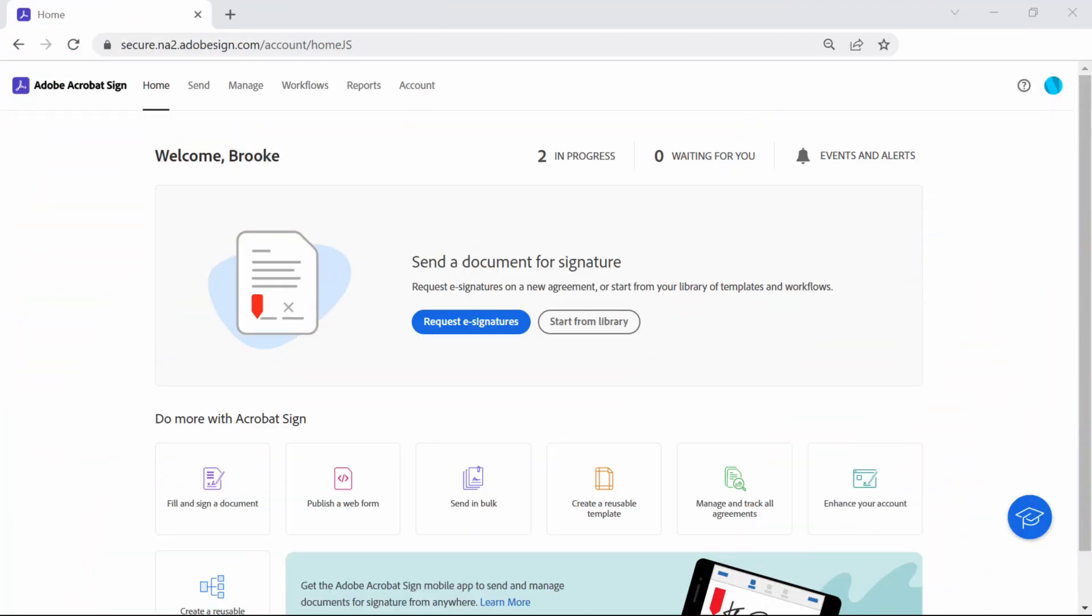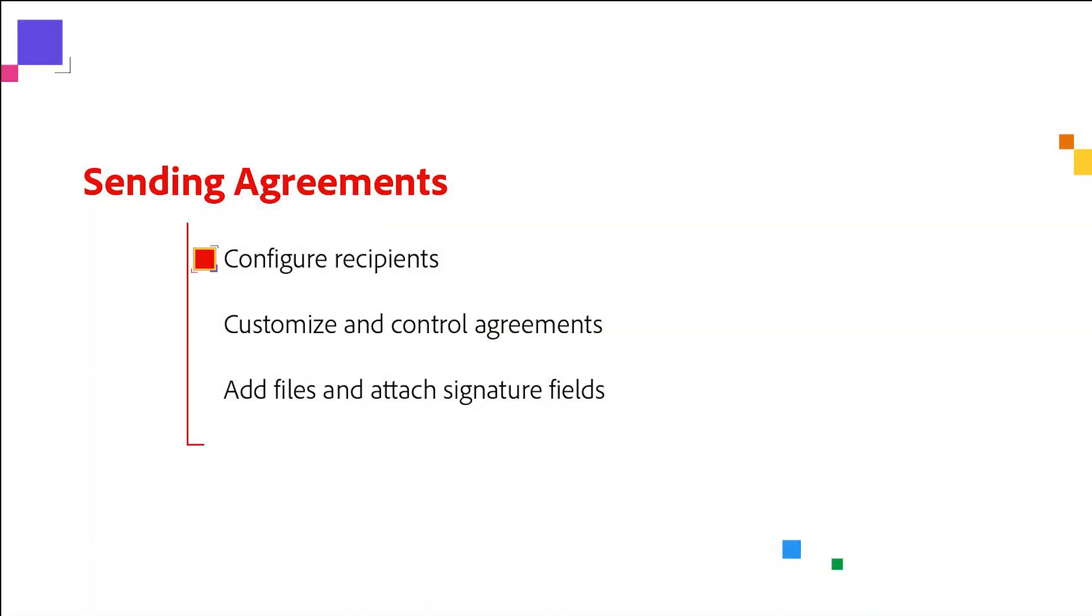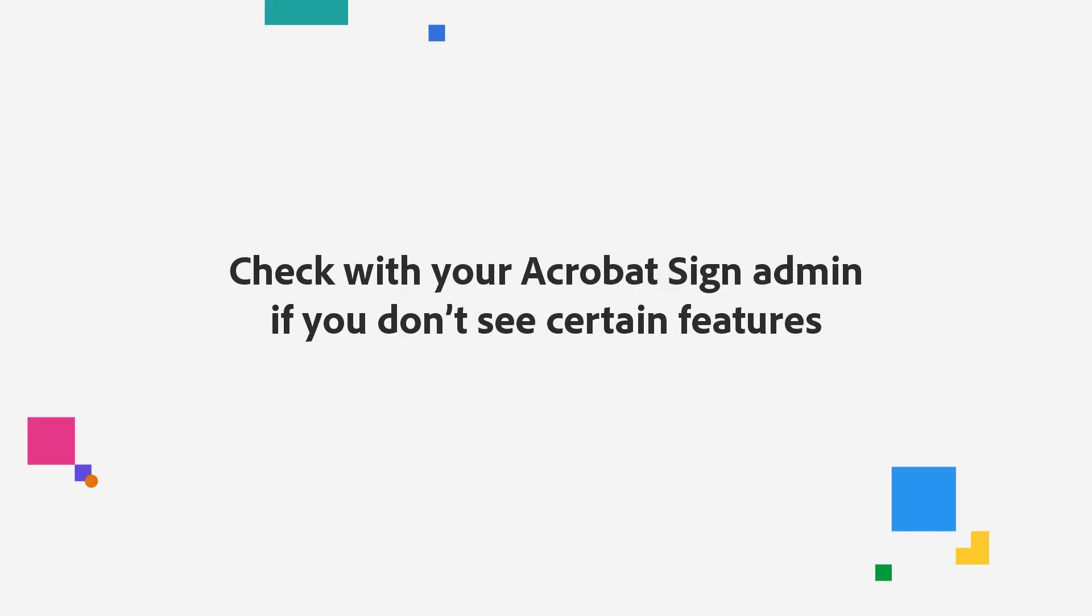Adobe Acrobat Sign is equipped with several workflow features to meet your customers' unique needs during the document signature process. Today I'll show you how to configure your recipients, customize and control agreements, add files, and attach signature fields.